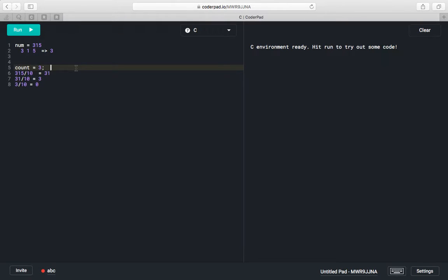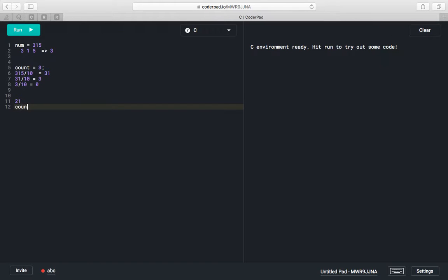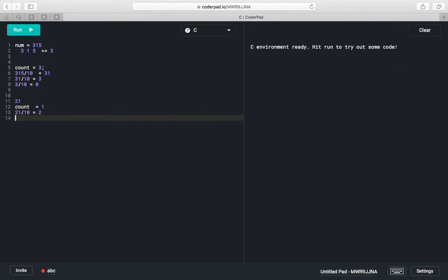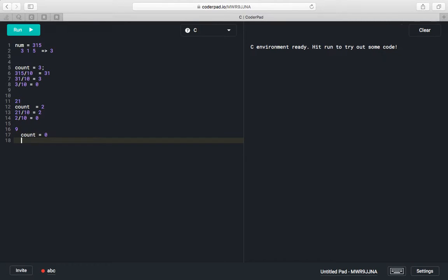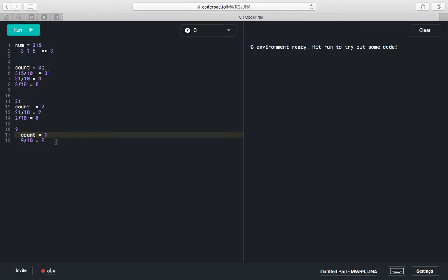So count will be our answer. For the 2-digit number 21, initially count is 0. Divide 21 by 10 to get 2, count becomes 1. Divide 2 by 10 to get 0, count becomes 2. For 9, divide by 10 to get 0 and count becomes 1. We keep dividing the number until it becomes 0, and with each division we increment count.